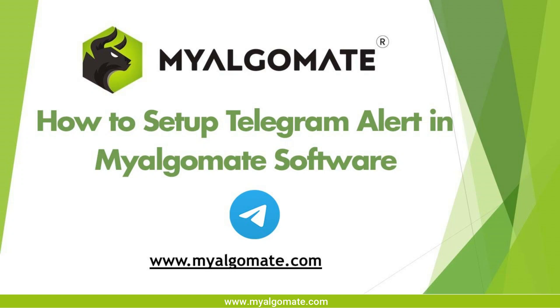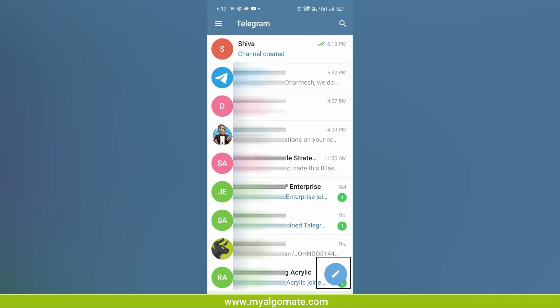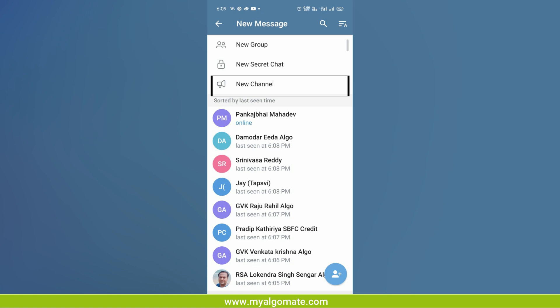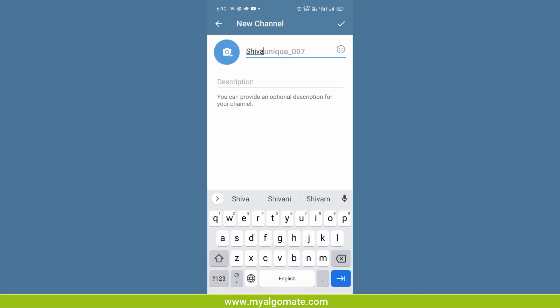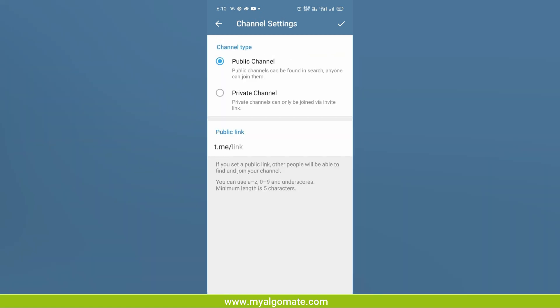Hello all, welcome to our YouTube channel. Today we will see how to create a Telegram bot. First of all, create a new channel in your Telegram by clicking on the pen icon on the bottom right corner. Give the channel a unique name like shiva unique underscore 007, then select public channel and in public link use the same unique name such as shiva unique underscore 007.